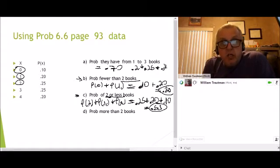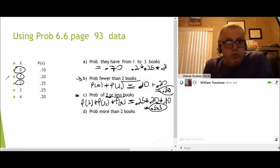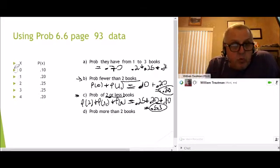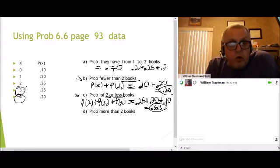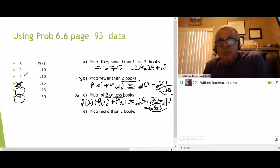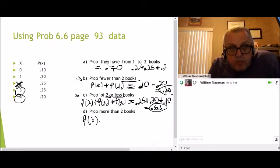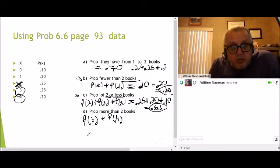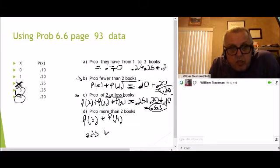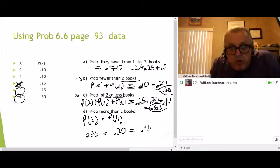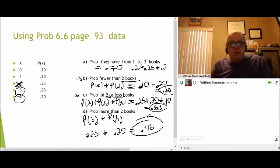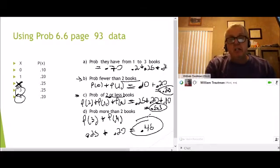And finally, what's the probability of more than two books? When you're talking about more than two, three and four are more than two. Two is not included because it's asking for more than two. So we're only looking for the probability of three plus the probability of four. Probability of three is 0.25, probability of four is 0.20. When you add them together, you get 0.45. That's using a table to find the probabilities.